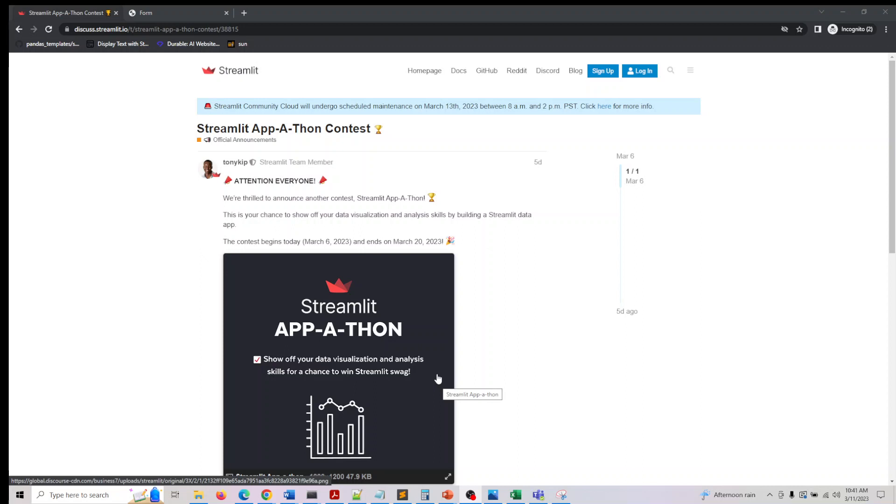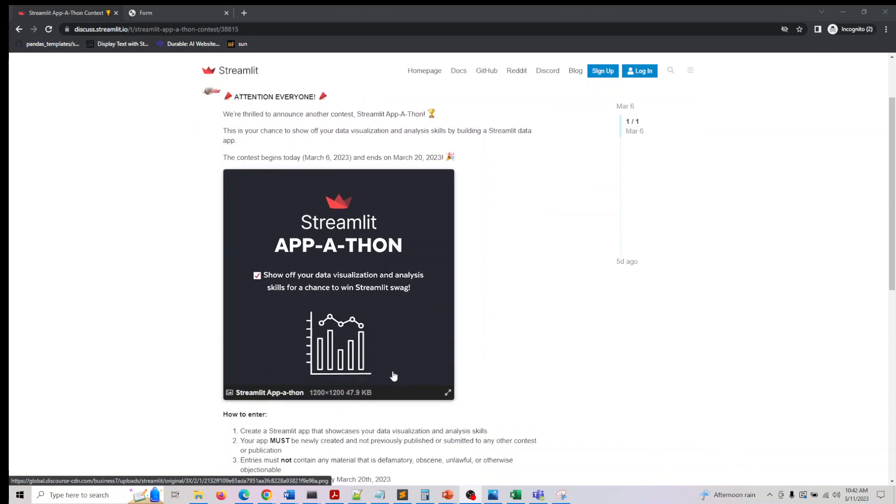This began on March 6th, but you have time to submit till 20th March. So you have roughly about nine days.